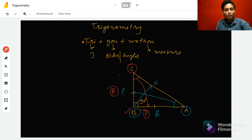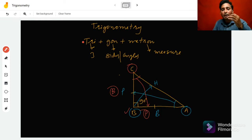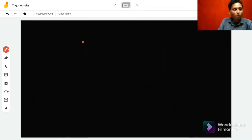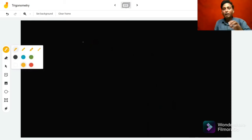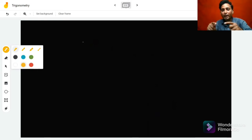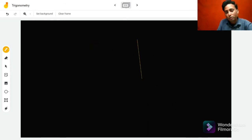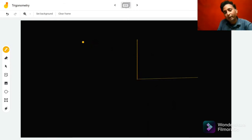Now we wish to introduce some concepts related to the ratios of the sides of a right angle triangle. These ratios are called trigonometric ratios — remember, I'm talking about the ratios of the sides of the right angle triangle. These are called trigonometric ratios, or in short, T-ratios. So now we will study what T-ratios are.